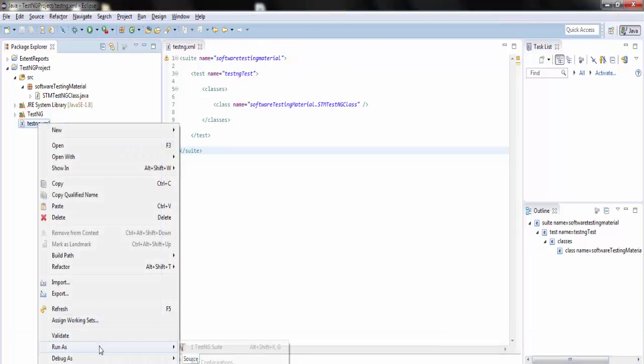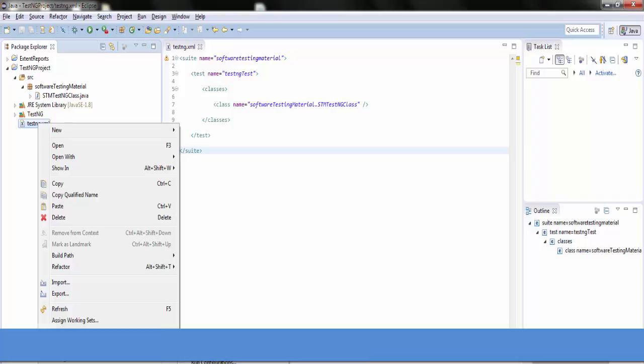Now right click on the testng.xml file and run it as a TestNG Suite.